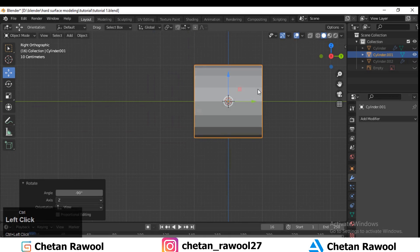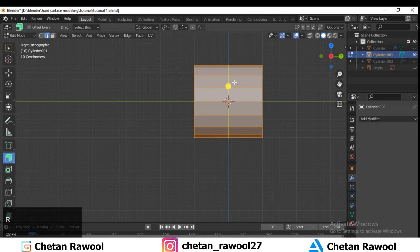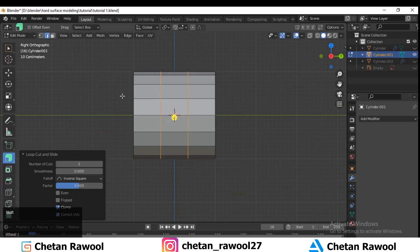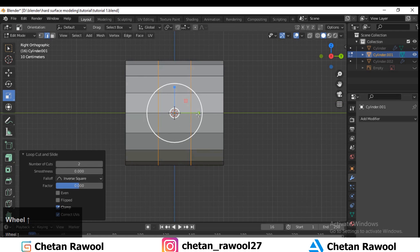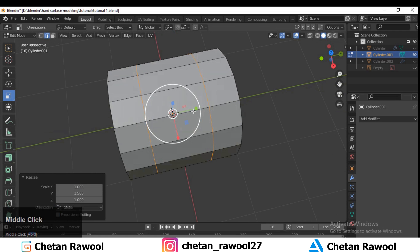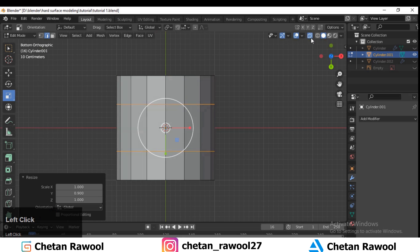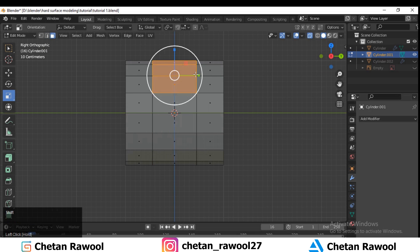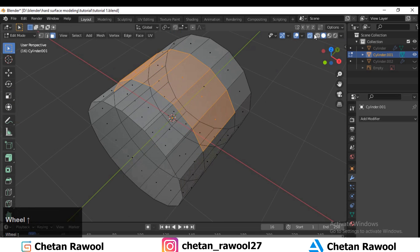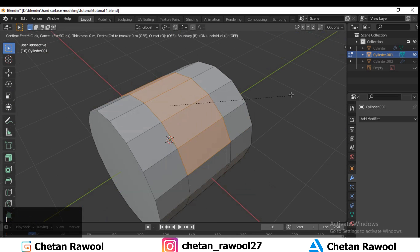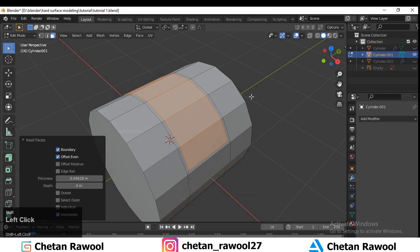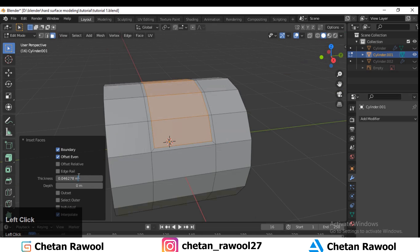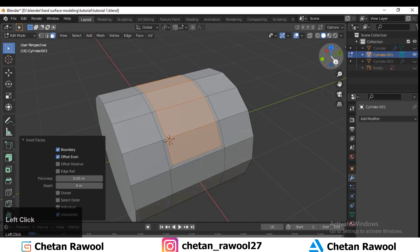Rotate it 90 degrees, then use Ctrl+R to add loop cuts — add two loop cuts like this and scale them along the Y-axis with the scale tool. Now select the faces and press I to insert, giving the proper thickness for the insert operation.